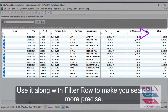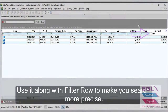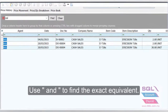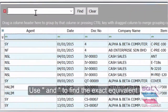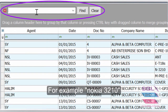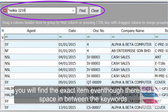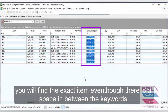Use it along with the filter row to make your search more precise. Use open quote and close quote to find the exact equivalent. For example, open quote, Nokia 3210, close quote — you will find the exact item even though there is a space in between the keywords.